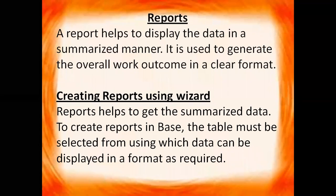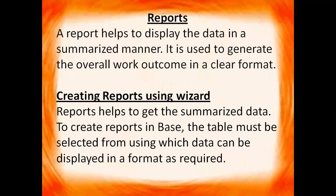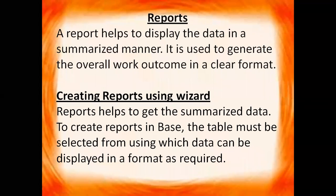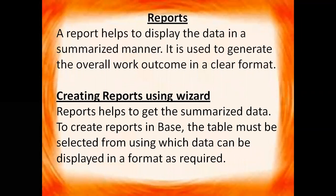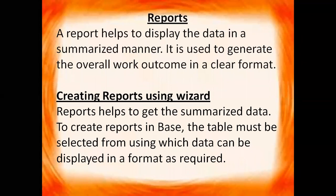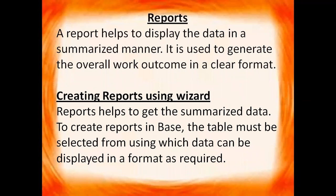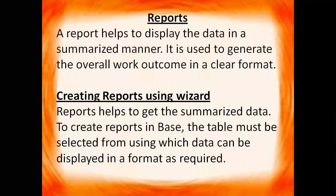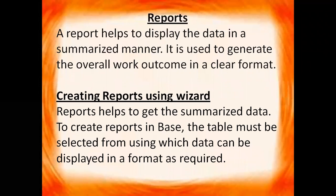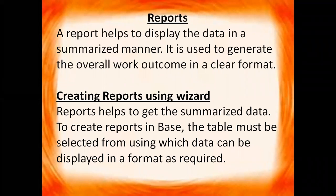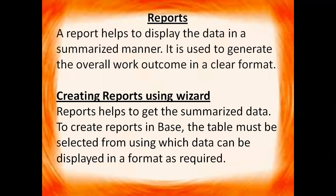Reports help to get the summarized data. To create reports in BASE, the table must be selected from using which data can be displayed in a format as required. So report is the overall outcome or you can say it is the presentation of the data which is stored in the form of tables.